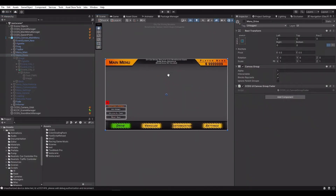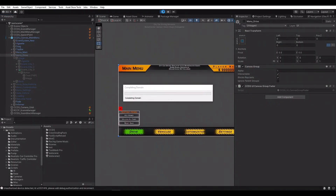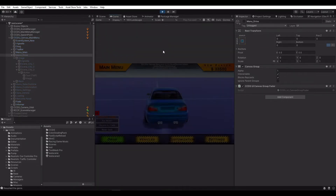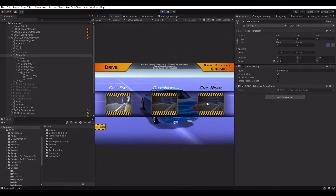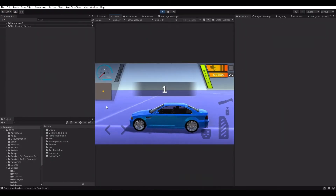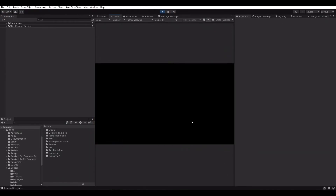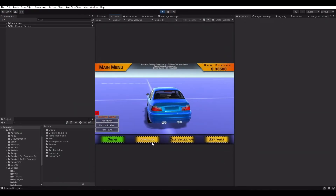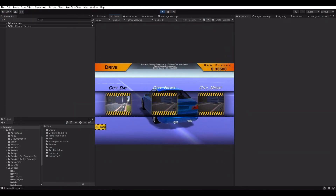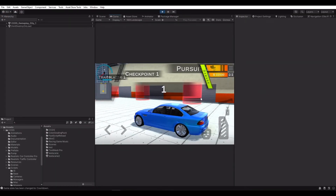And we have a new main menu and gameplay scene in less than a few minutes. We'll see you next time.